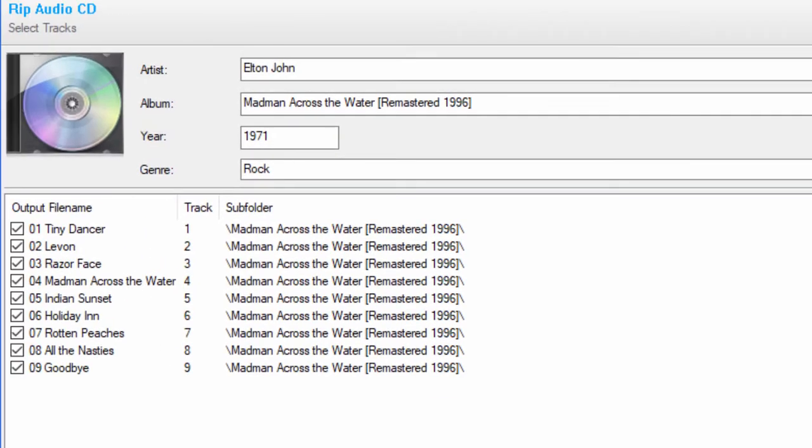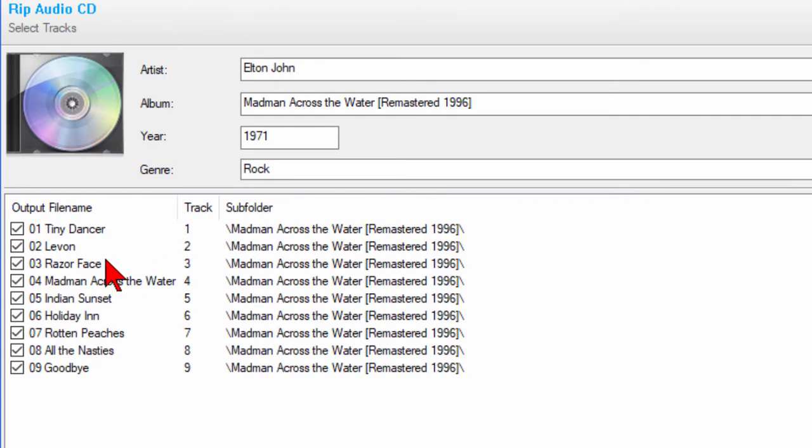At this point it's actually going on the internet and looking up that CD so it has the name of the CD and the name of all the songs on the CD. You want this because when it converts to MP3, that's information that can be displayed on your MP3 player or even on an MP3 CD.